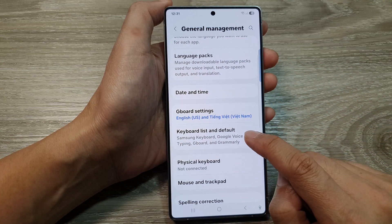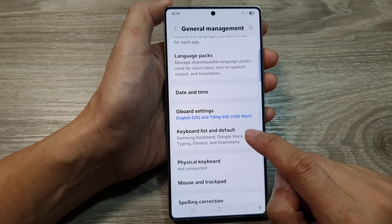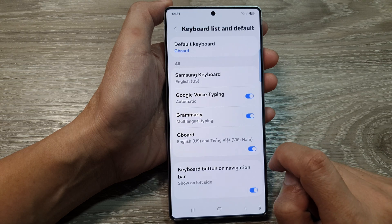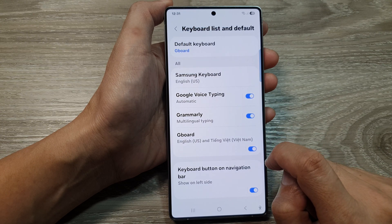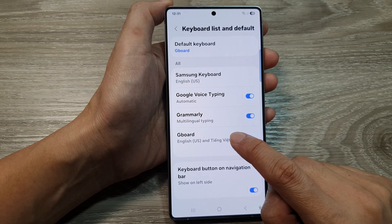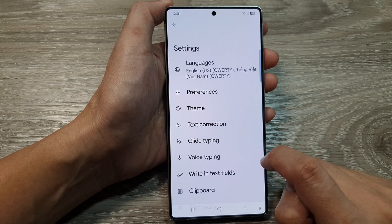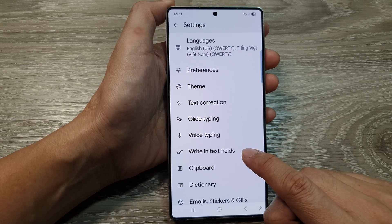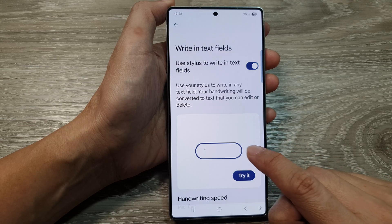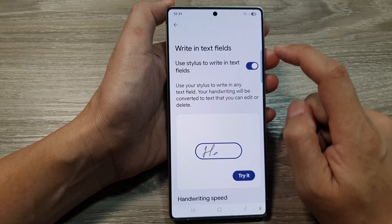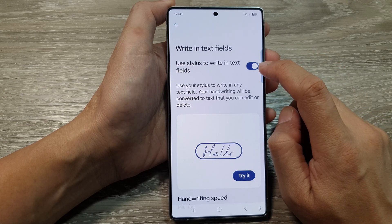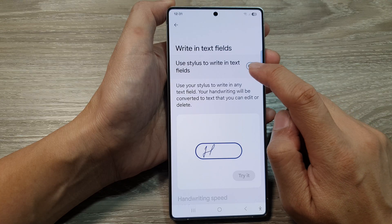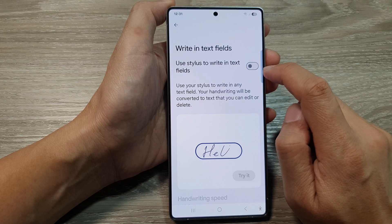Next, go down and then tap on Keyboard List and Default, then tap on Gboard. Next, go down and tap on Write in Text Fields. At the top, tap on the toggle button to turn on or turn off.